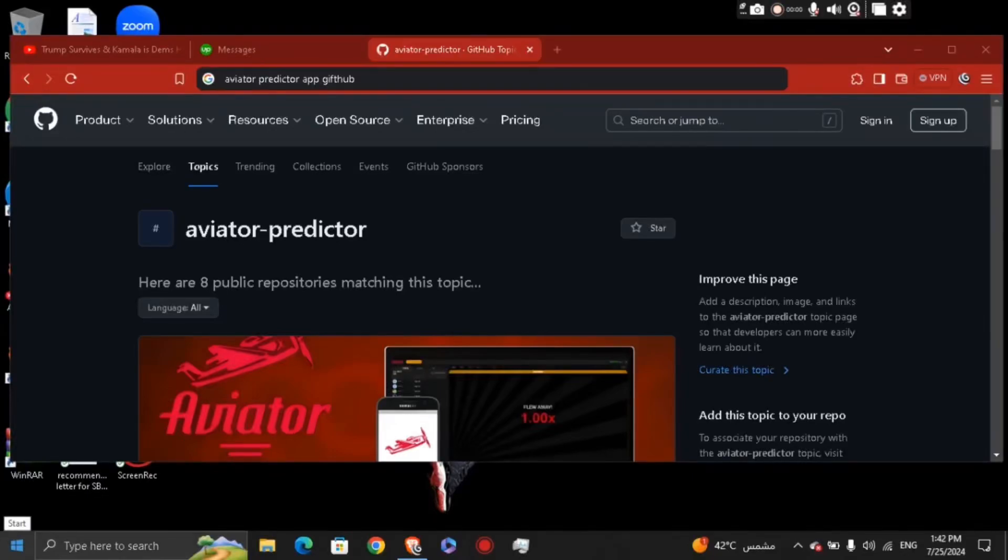Hey guys, how's it going? My name is Adam. Today I'm going to show you how to register in Aviator Predictor app. So first of all, what you need to do is go ahead and search for Aviator